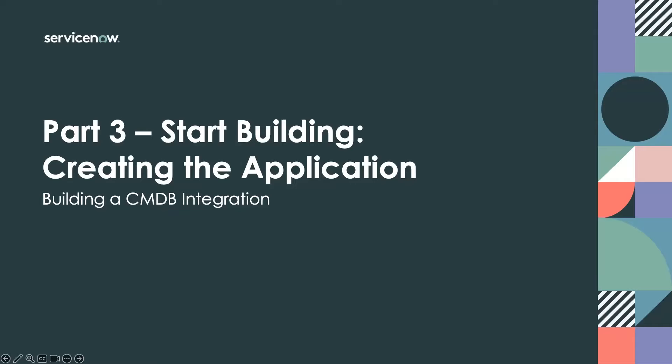Hopefully you were able to get through what was outlined in part two and come up with the data modeling and mapping from the source system that you're trying to integrate with into the CMDB data model.